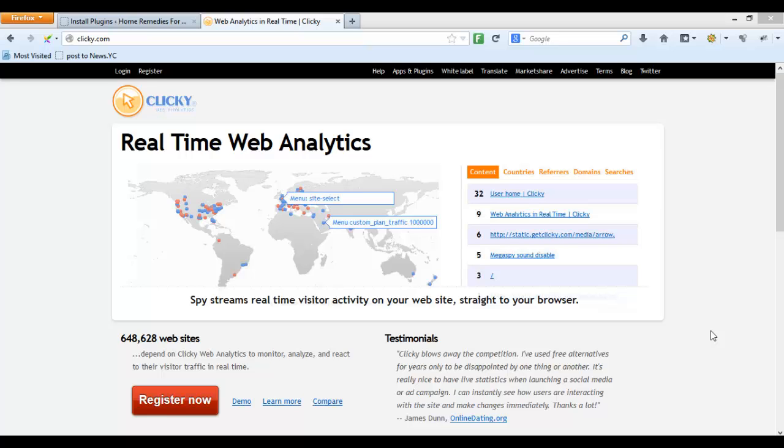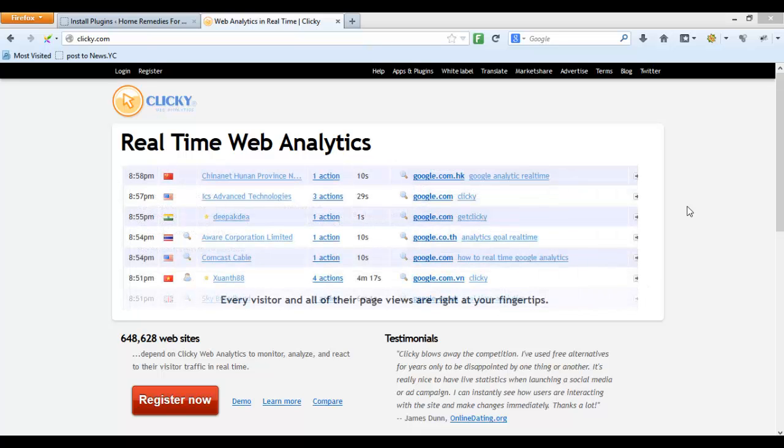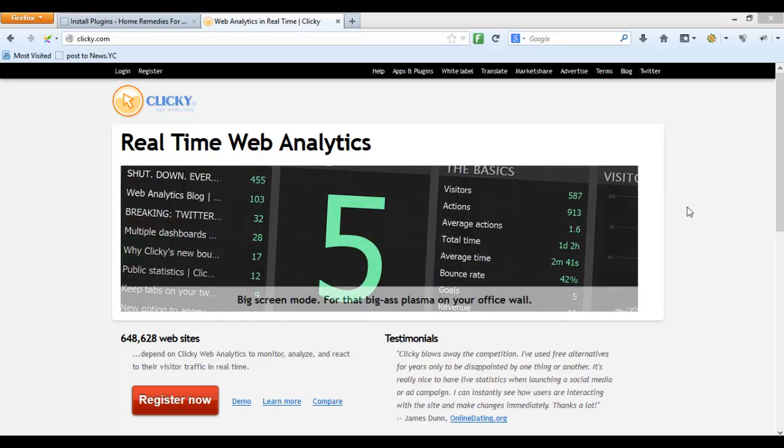If you have not watched my video on how you can install PIWIK analytics, then you can go to my channel and find the video I've created to easily know how you can install PIWIK analytics. In this video we will be going through the installation and commissioning of Clicky web analytics.